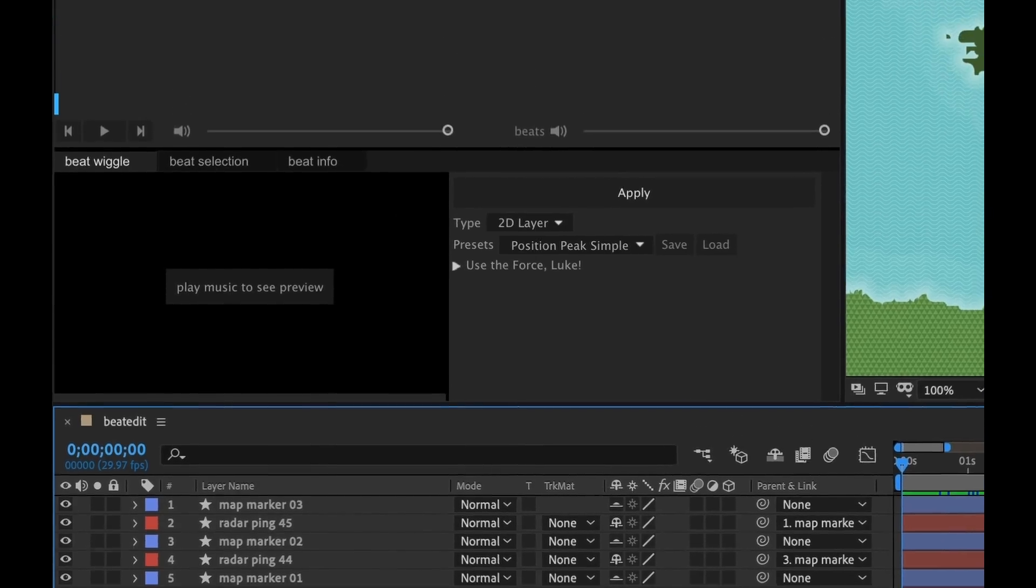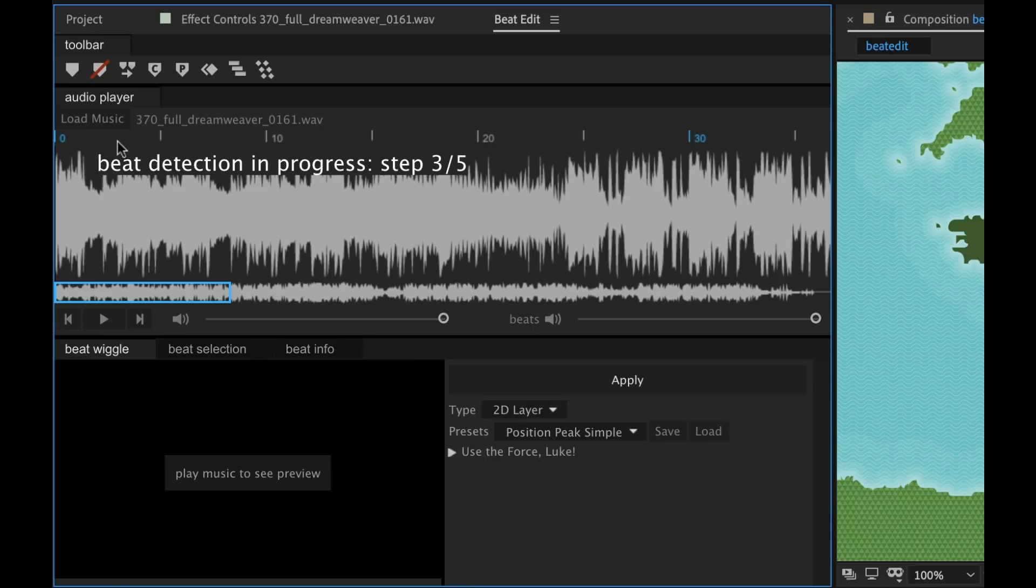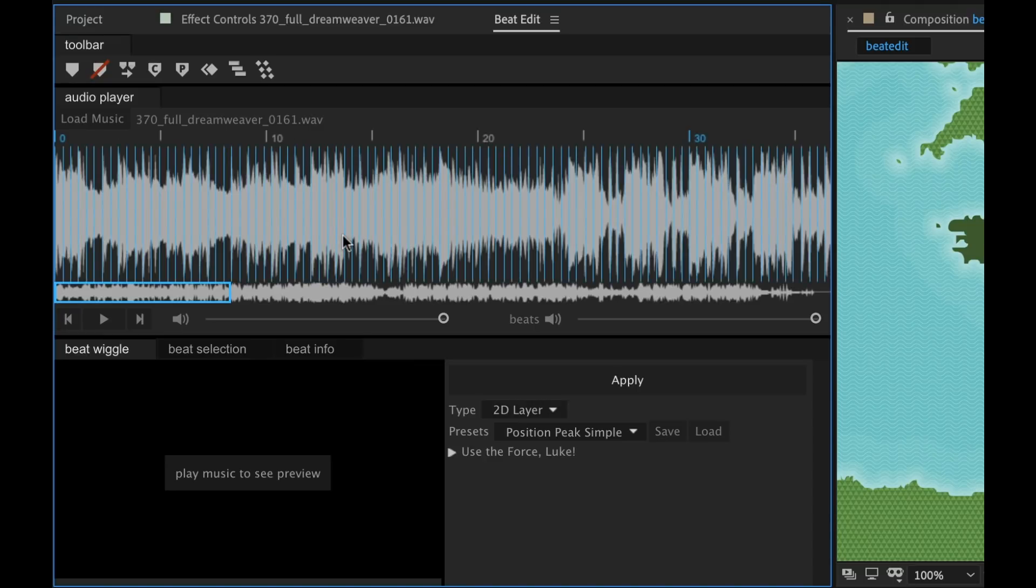And I'm going to go back up and click on Load Music. And as it's loading, it's going to do the beat detection process. And once that's loaded, it's going to show you those beats via these vertical blue lines.